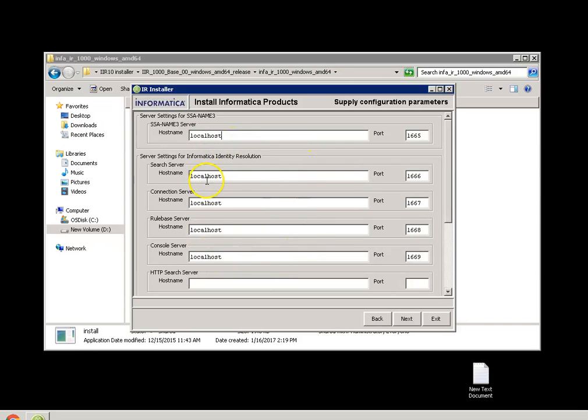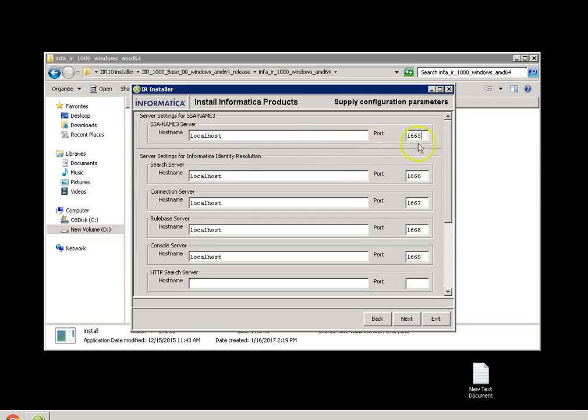Here, you have to give the port details. If you have the default ports occupied, you can give some other ports. But the default port for NAME3 server is 1665. For search server, it is 1666. Connection it is 1667. Rule base is 1668. And console is 1669.